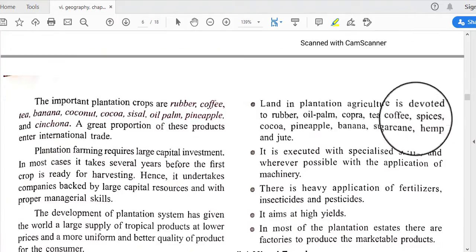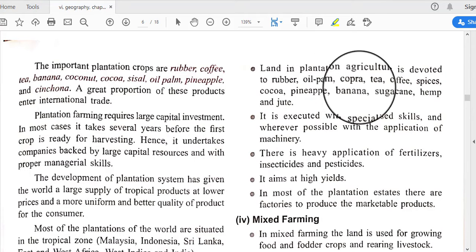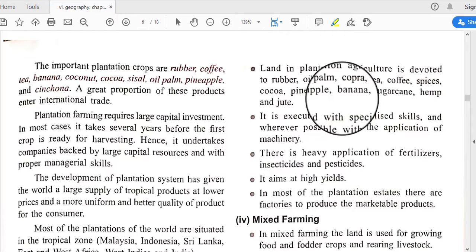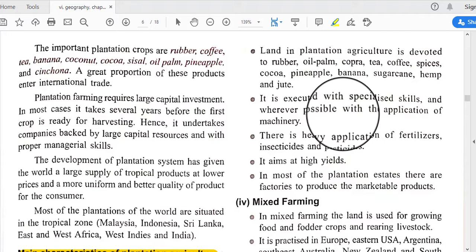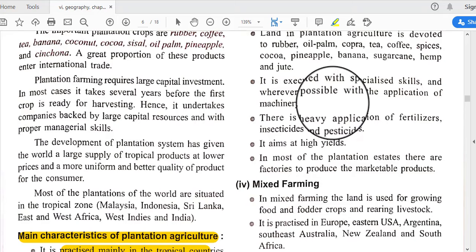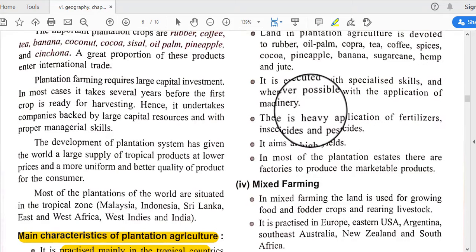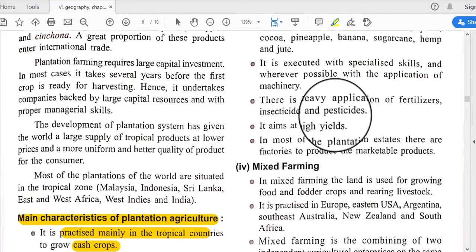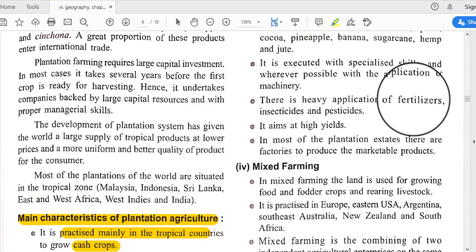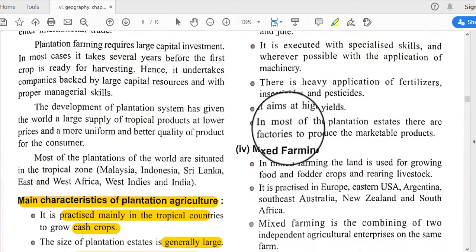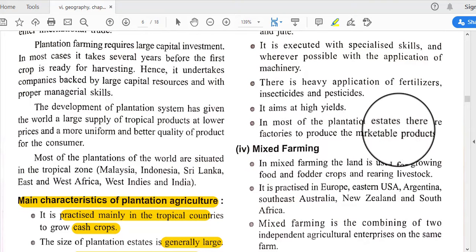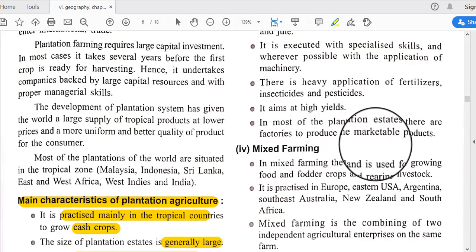Land in plantation agriculture is devoted to rubber, oil palms, copra, tea, coffee, spices, cocoa, and pineapple. It is executed with specialized skills and, wherever possible, with the application of machinery. There is also heavy application of fertilizers, insecticides, and pesticides for better produce, and it aims at high yields.